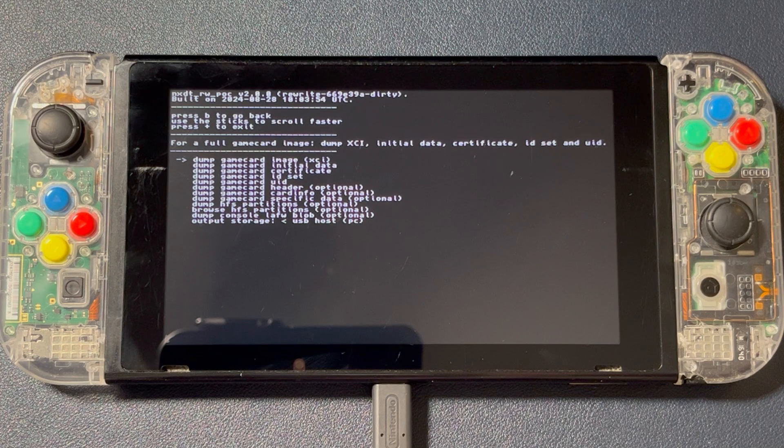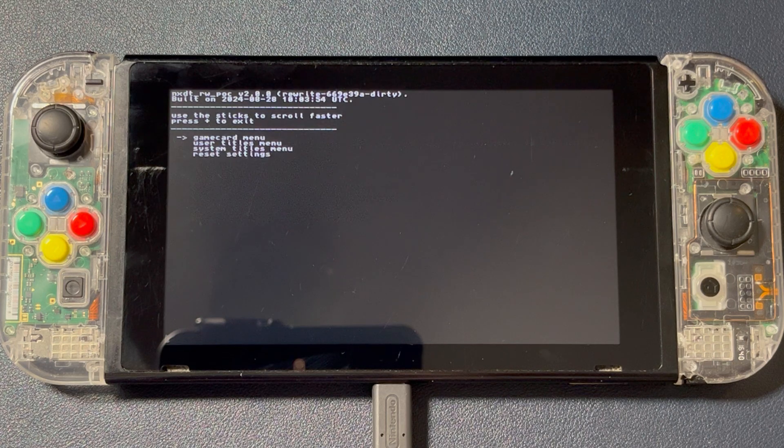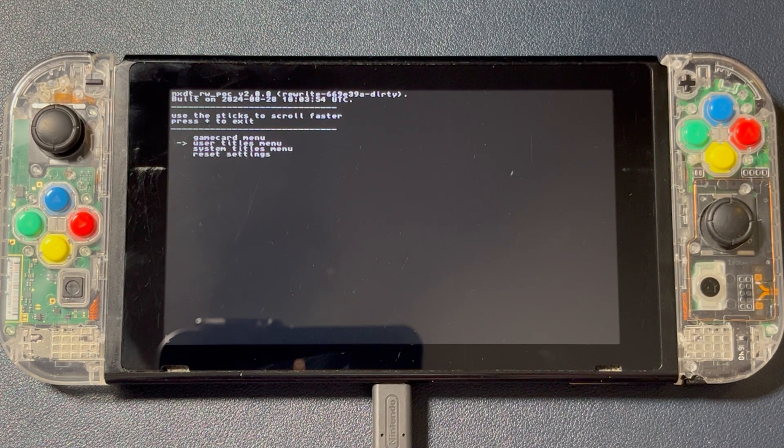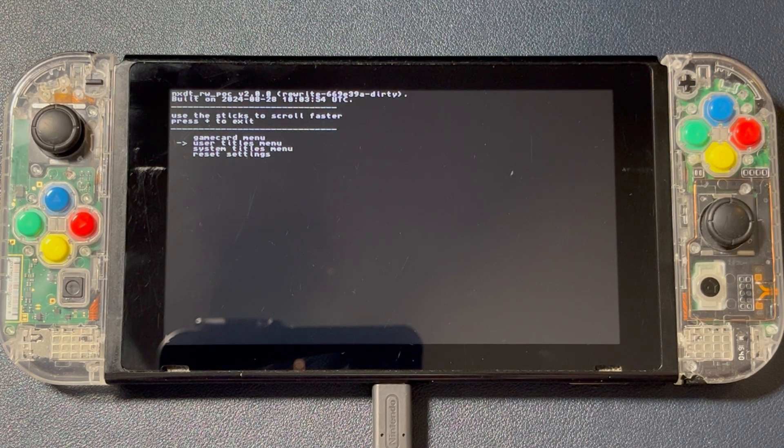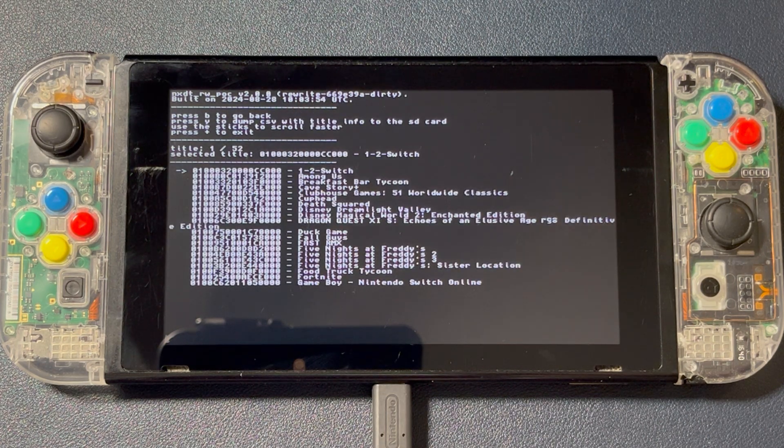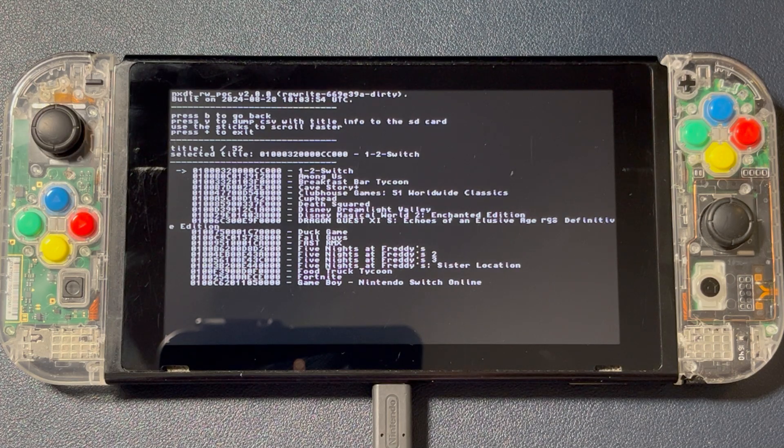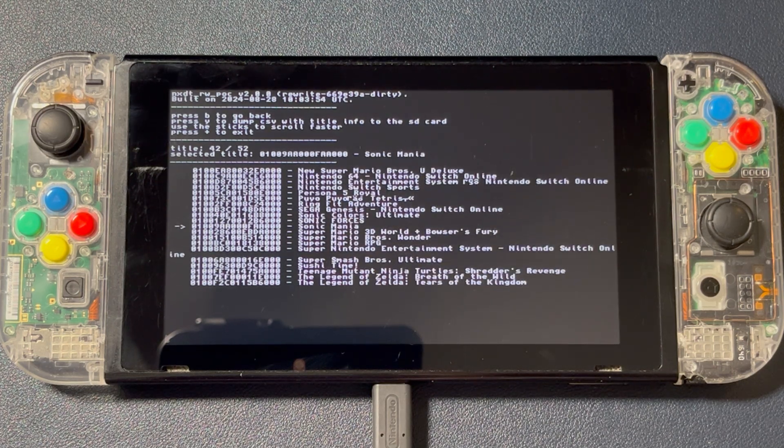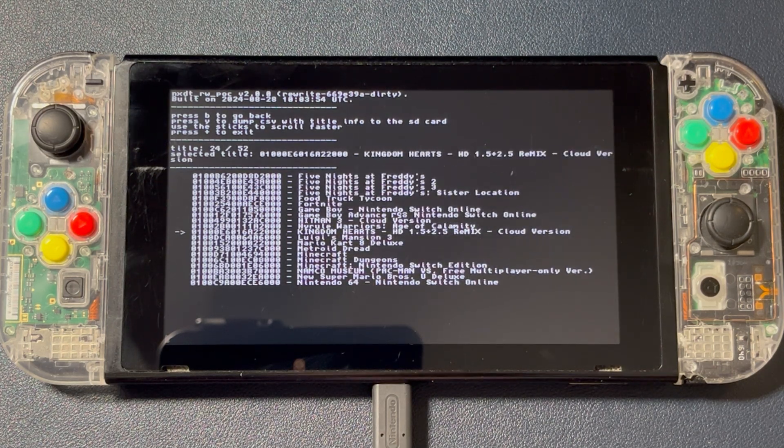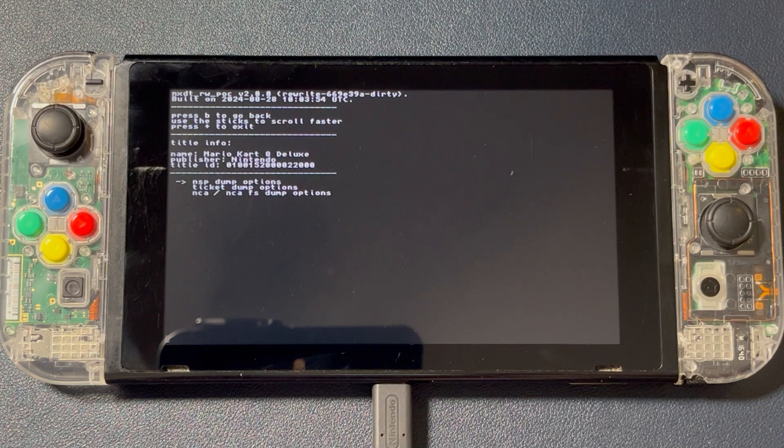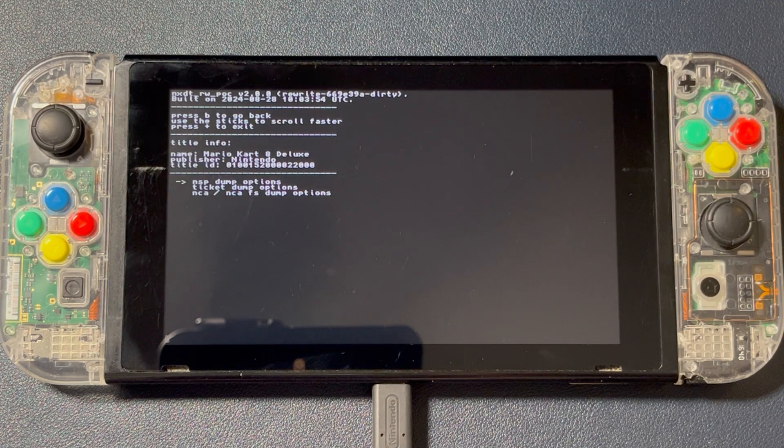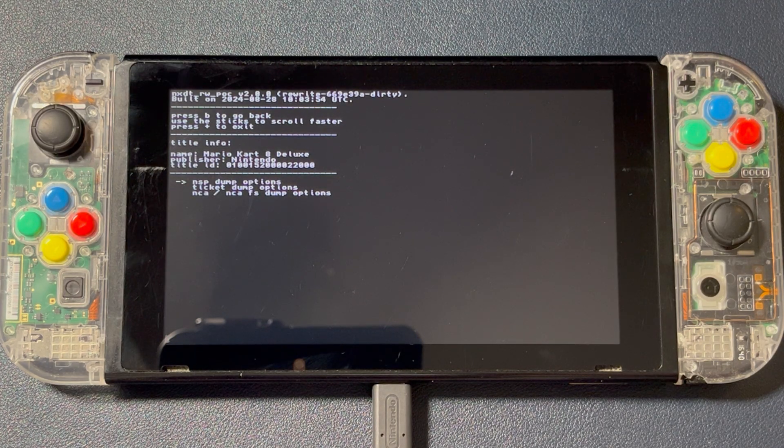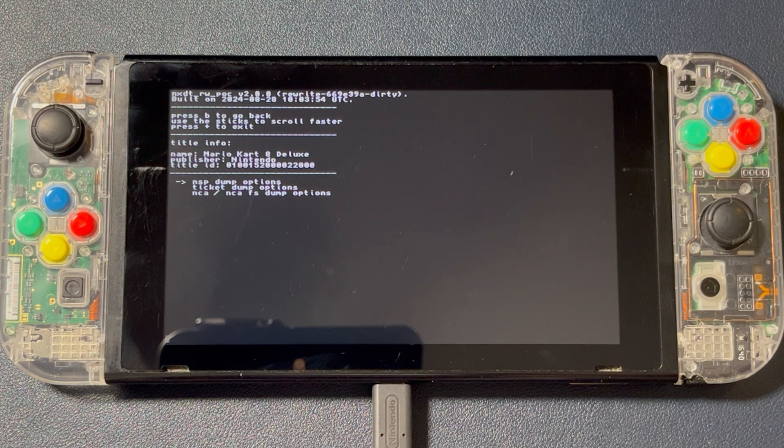Now it's time to back up a digital game. On your Switch, go back and select User Titles. Select your game. I'll be selecting Mario Kart 8 Deluxe. Now this is where things change a little. Instead of dumping an XCI file, we're dumping an NSP.